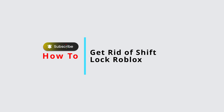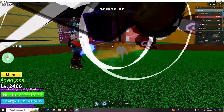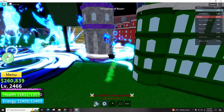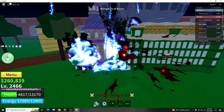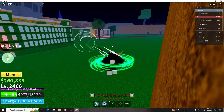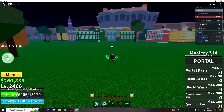How to get rid of shift lock on Roblox. Hello and welcome back to our channel. In this informative video presentation, I'll demonstrate the steps to disable the shift lock feature in Roblox.